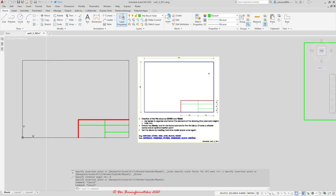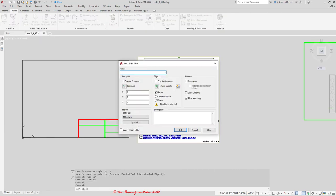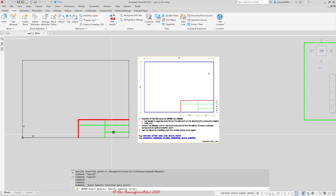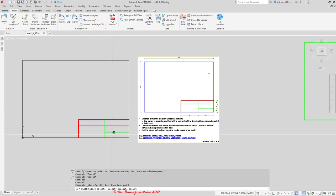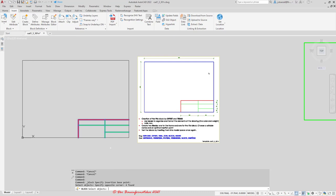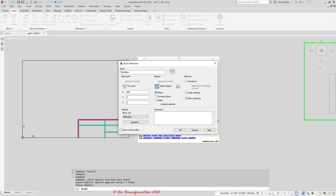Let's do the same with the title block. Go to Insert, create block, and this time call it 'title block'. The insertion point — this time let's pick this corner. Now select the objects using a crossing selection from the right-down corner to the upper-left corner. Hold the left mouse button and drag, then release, and all objects crossed by the green rectangle will be selected. Hit enter to end the selection. I would like to retain it. Here I have four objects — one polyline and three lines. Let's hit OK.